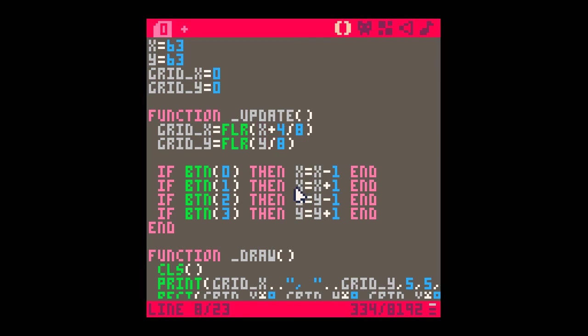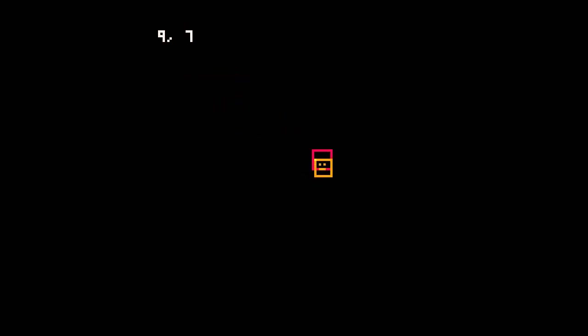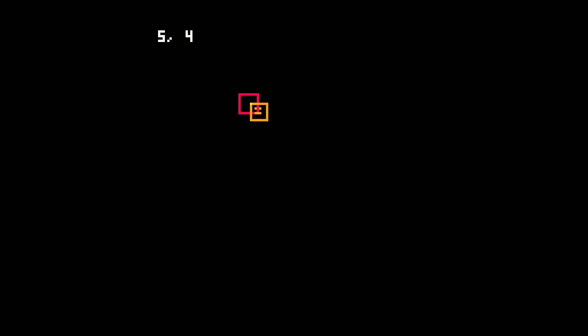I'm going to leave it top left, just so it's fairly straightforward. So that's how we can calculate the grid reference for something. And that's a really, really useful way of doing things. All right. Happy programming.